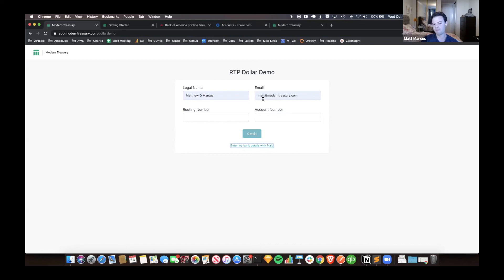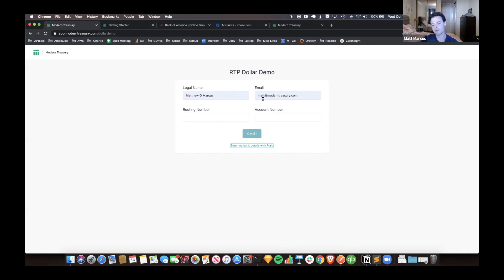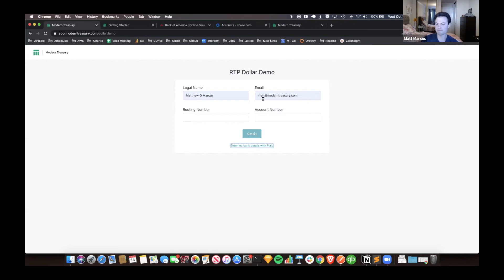You do need to have a bank that supports receiving our real time payments, which a good proxy for that is if it's a big bank. So if you have a bank account from a neobank, odds are you probably can't get it. But any major bank, you'll likely be able to get it and it'll either succeed or fail synchronously. So you'll know. Yeah, that's pretty much it.